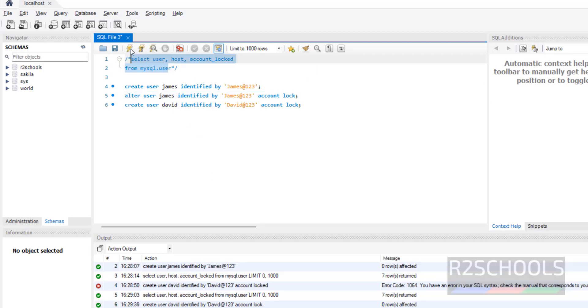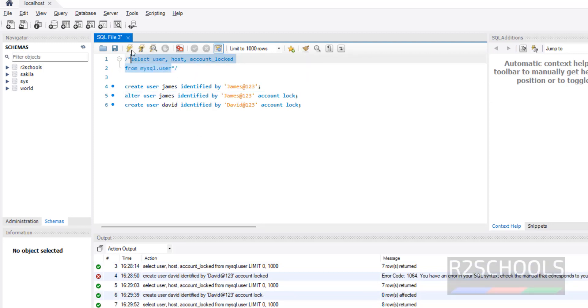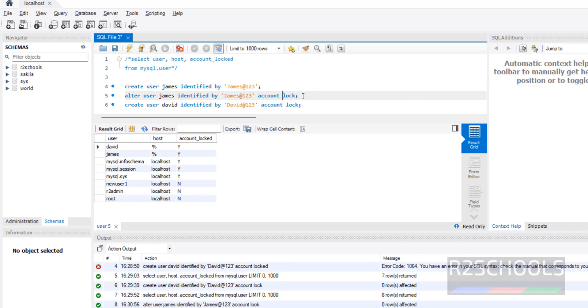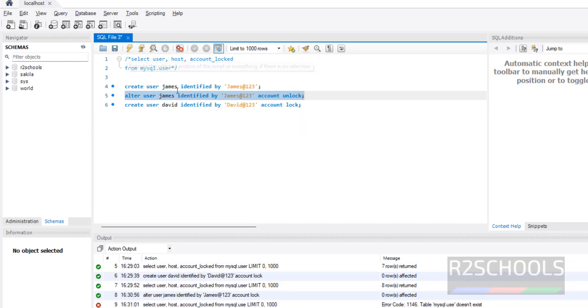Again, if you want to unlock, just use UNLOCK. Select the query and click on execute button. It is success. Now verify again. See, James user is unlocked.